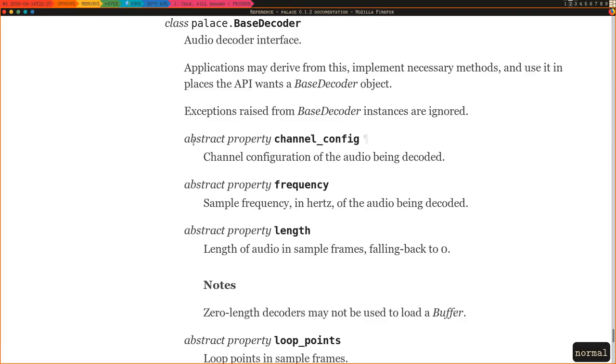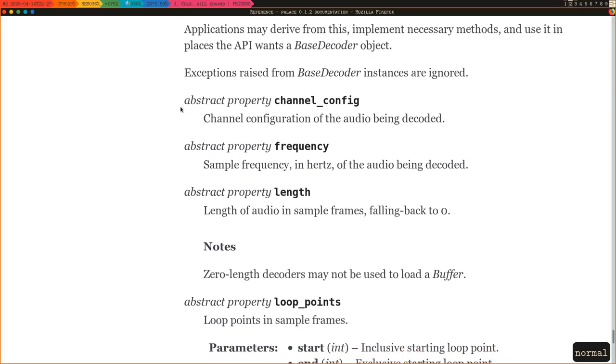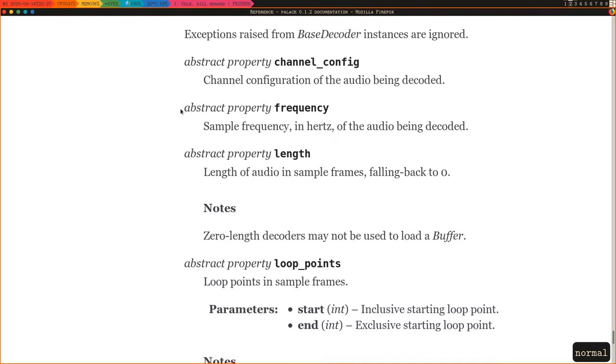This is thanks to the ability to derive the base decoder to create custom ones that contain the waves that we wanted.